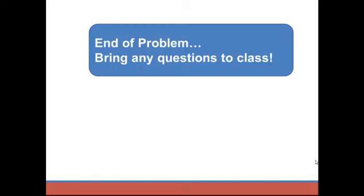That's the end of this problem. As usual, go work some homework problems, see where your questions are, and bring them to class. See you then.